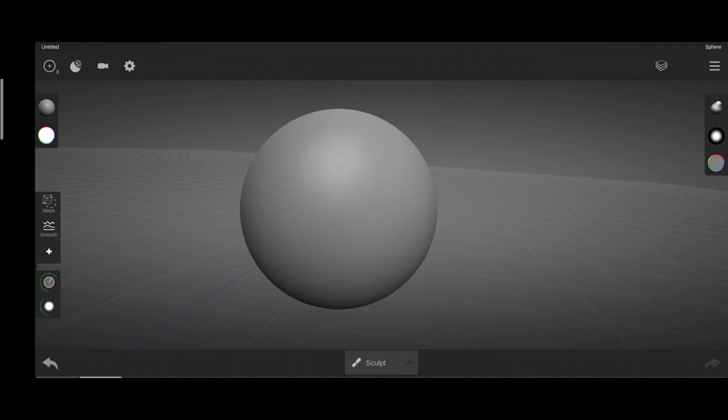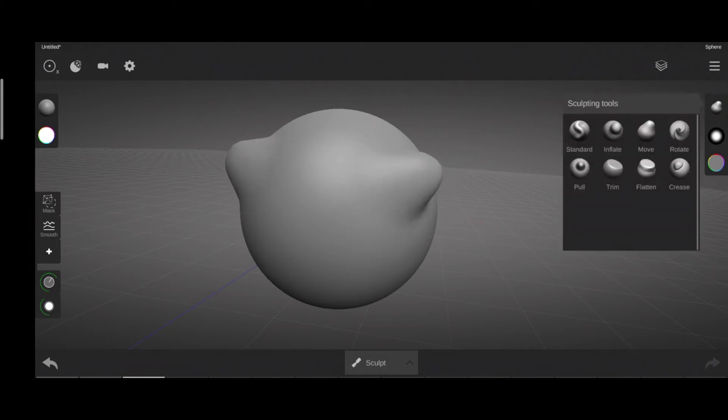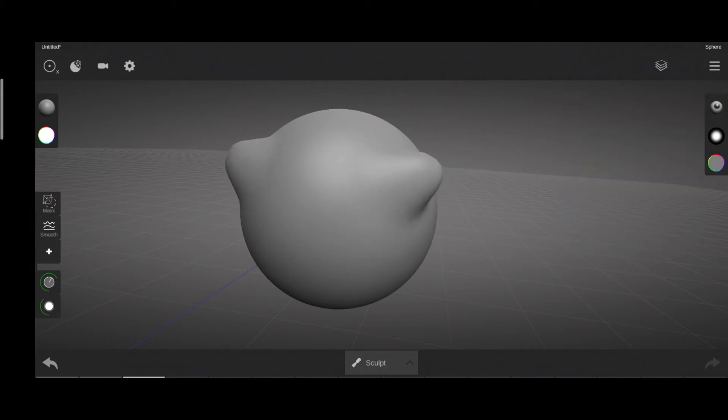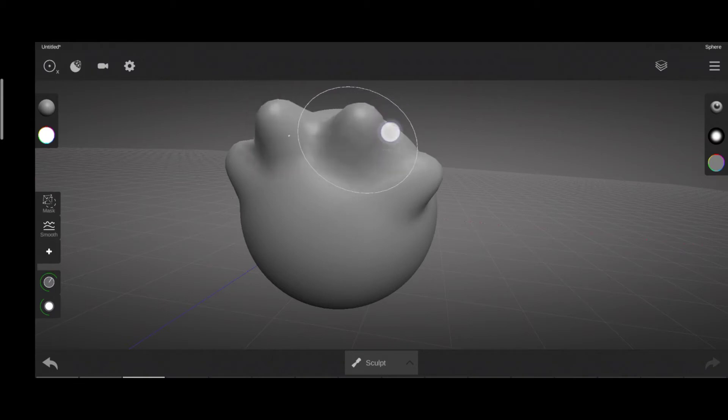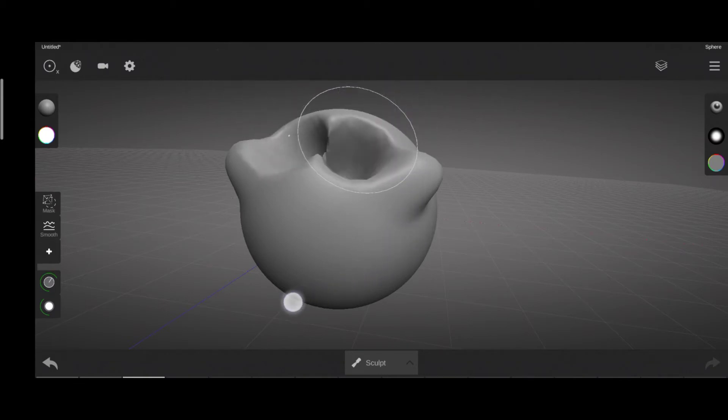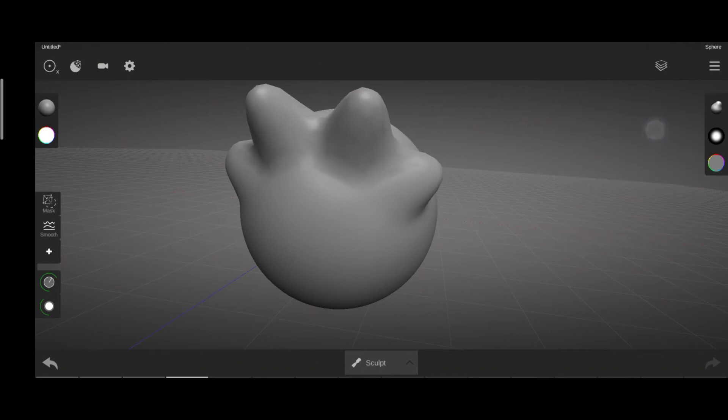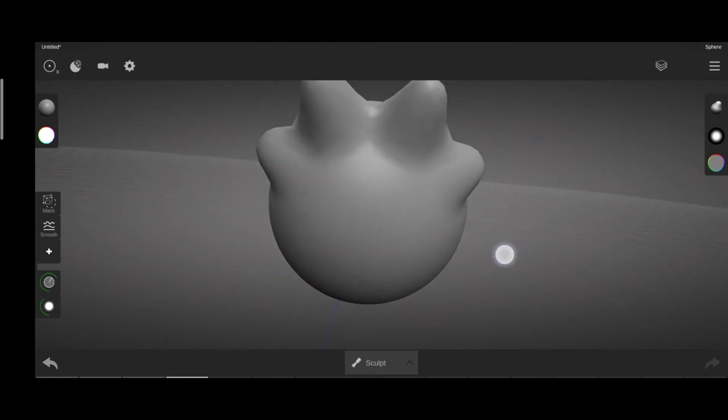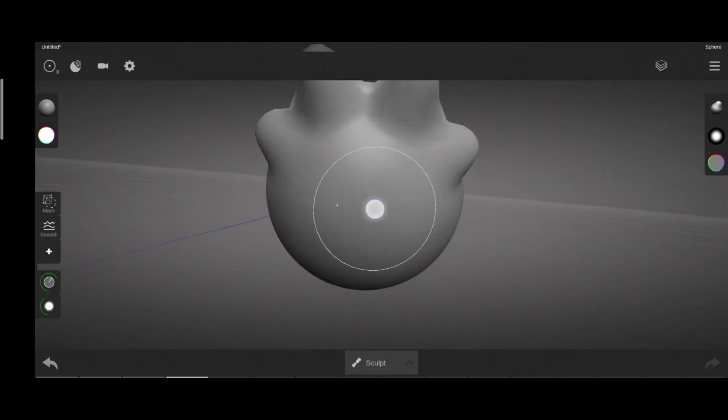On a side note, there is another brush similar to move brush, that is the pull brush, but the main difference is that the pull brush moves the geometry perpendicular to the surface of the mesh, while the move brush moves the geometry sideways according to your view angle.